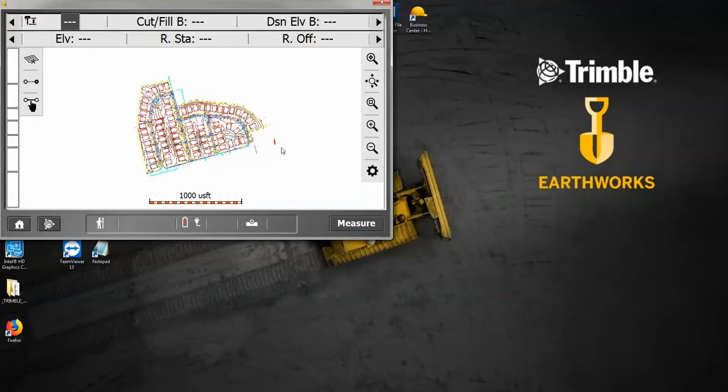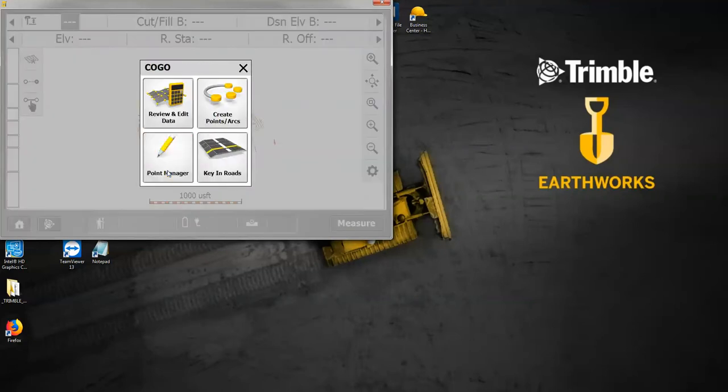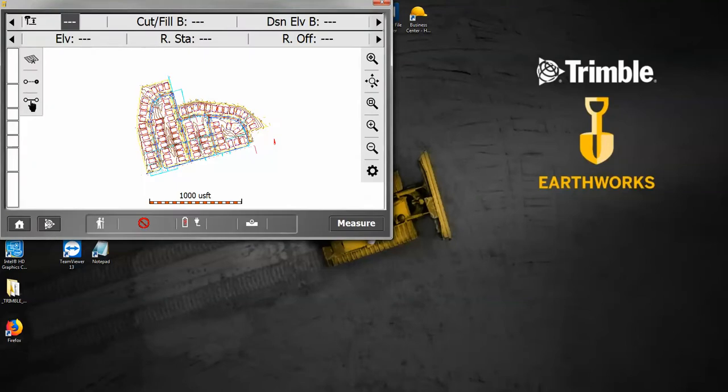If I go into my point manager and look, you can see there's nothing in here. I started the project without any control. I just brought my design map in here.